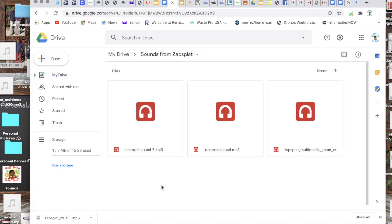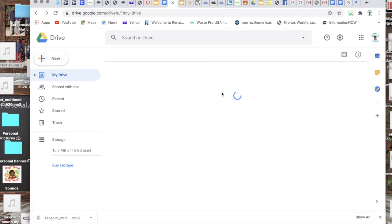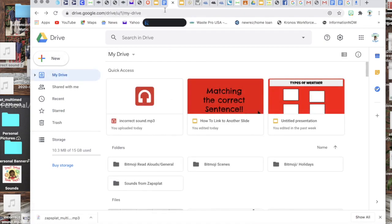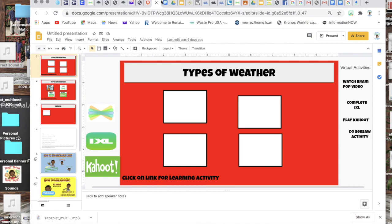Okay and so now it's there, you can click on it, you'll see the sounds that I have in there, most of them are incorrect ones. Then I'm gonna go back to my slide.